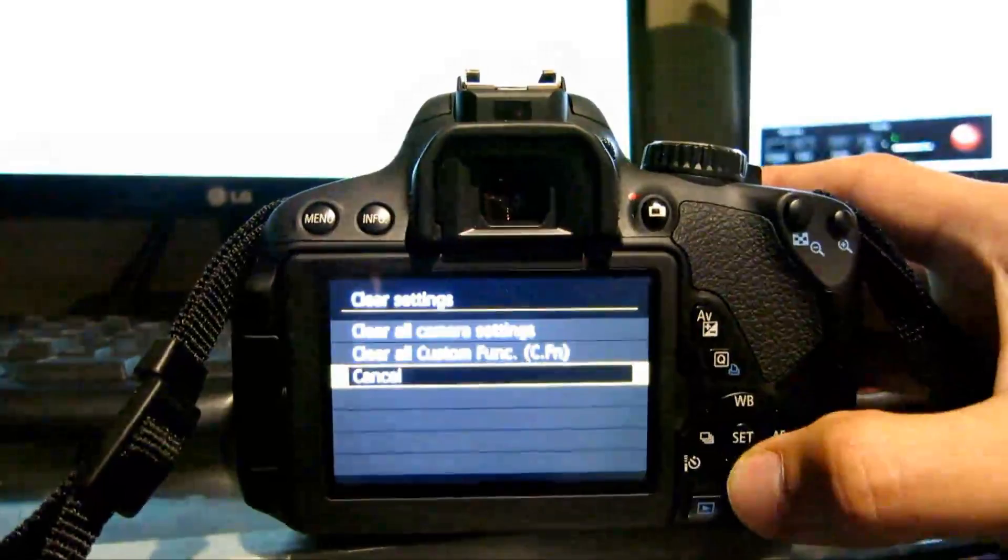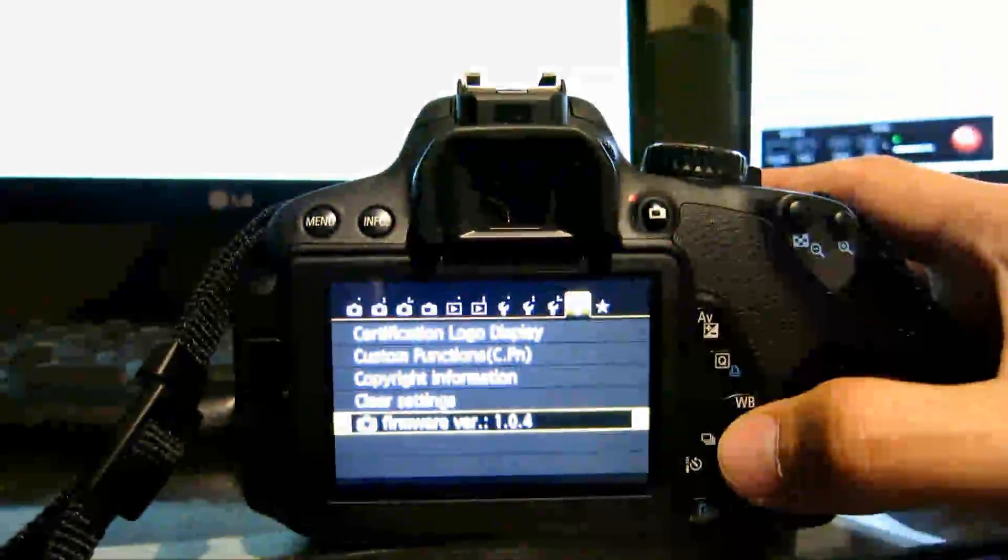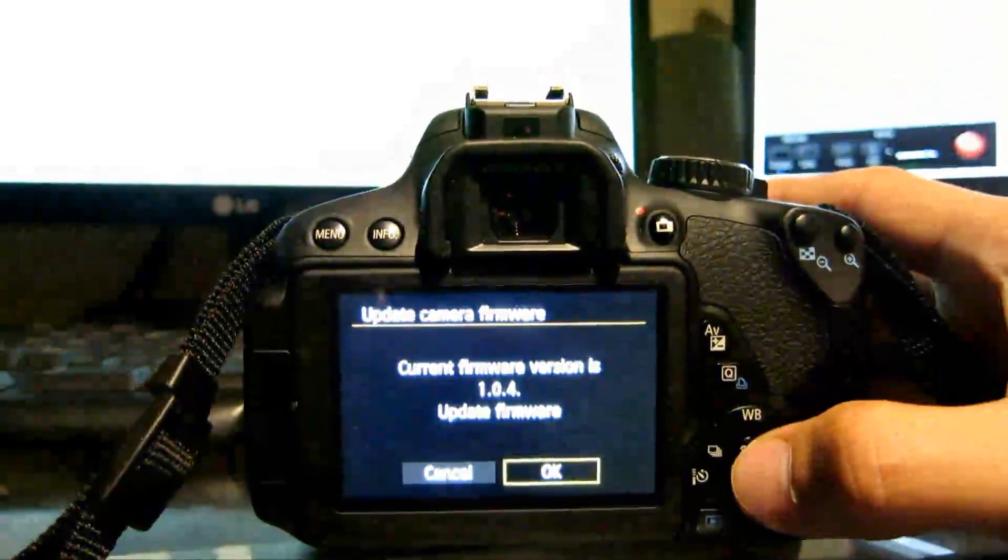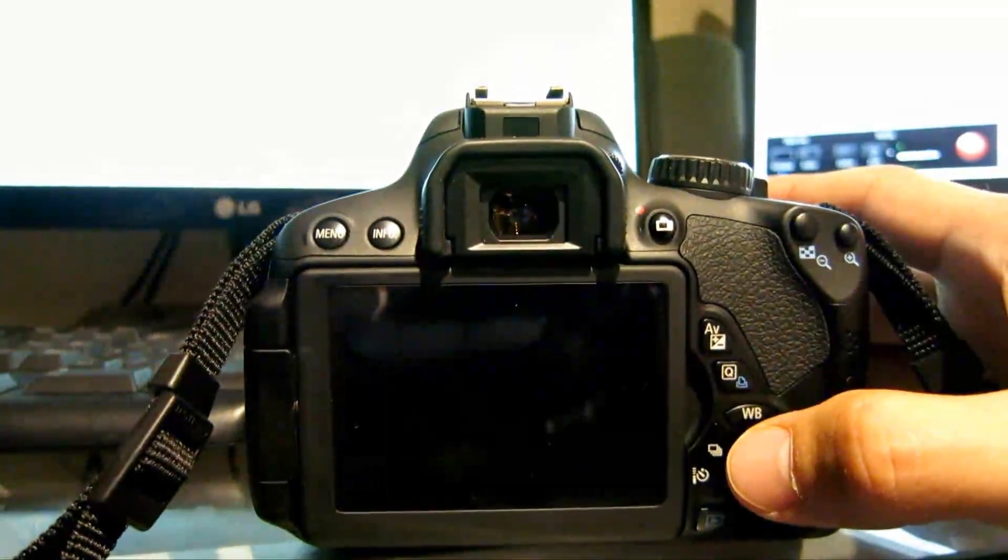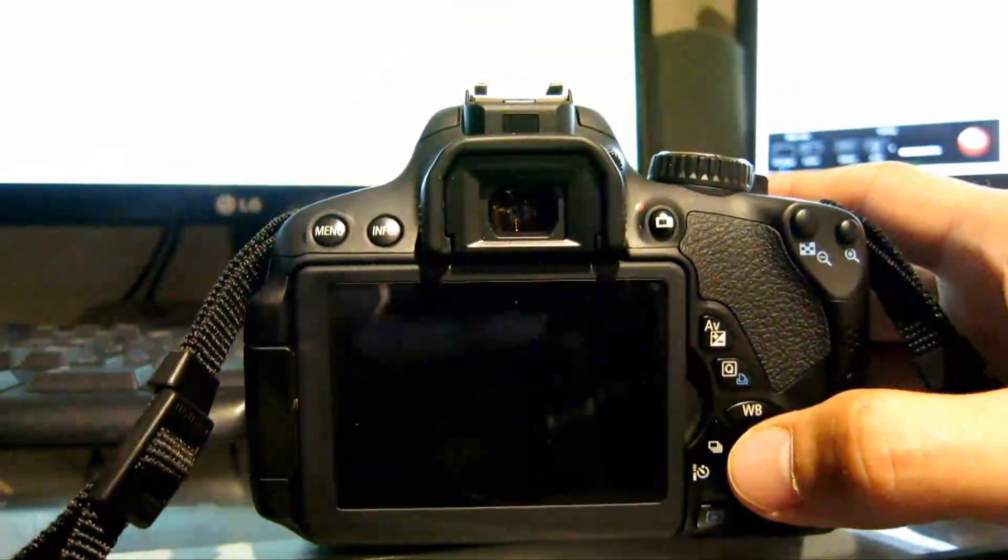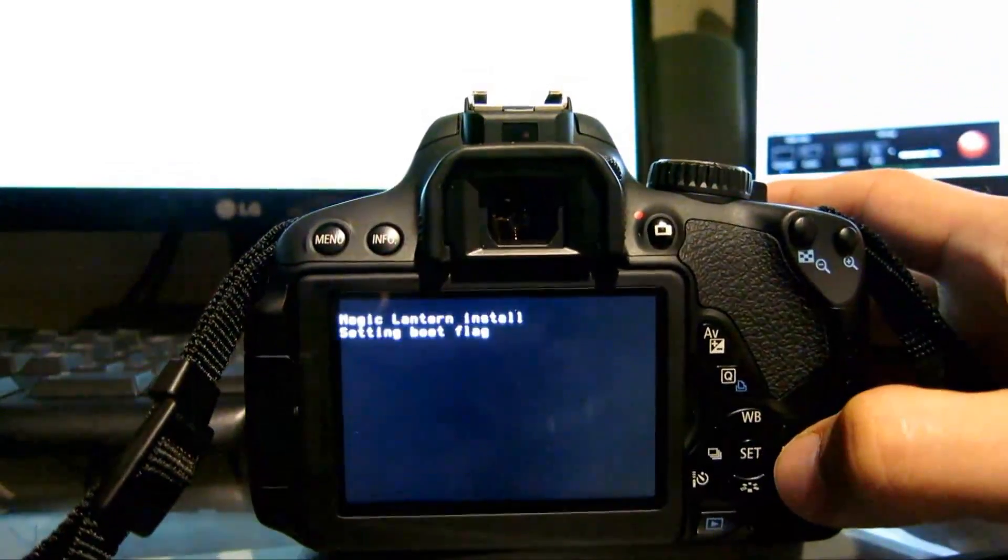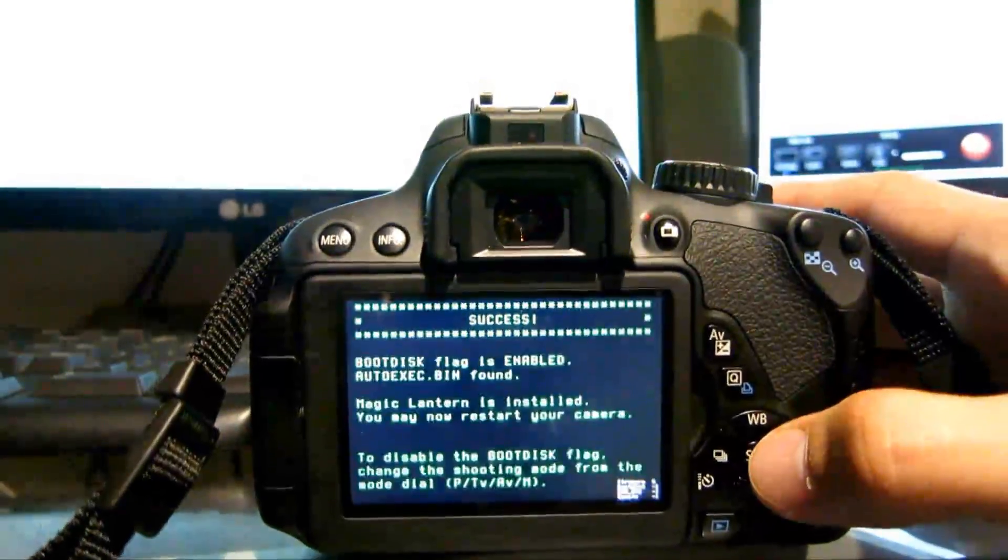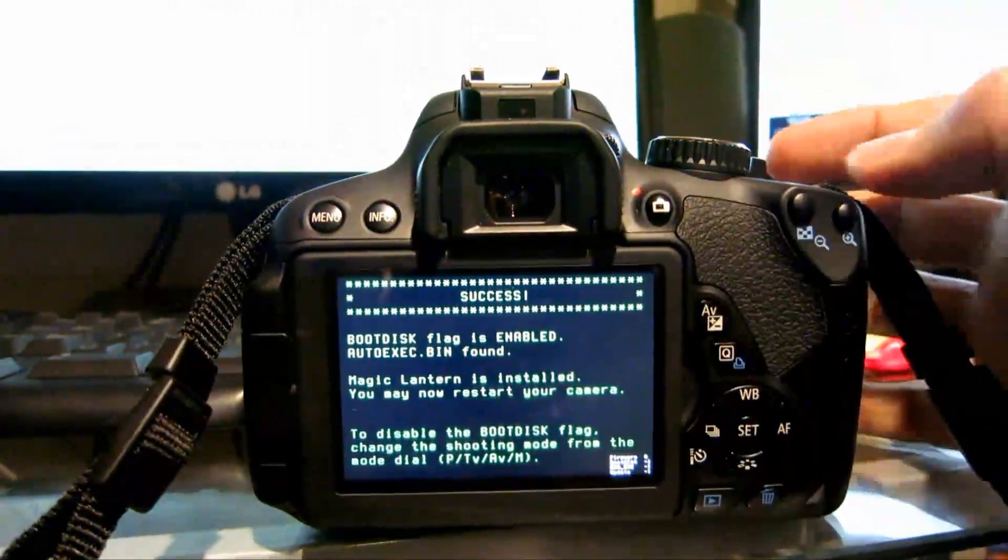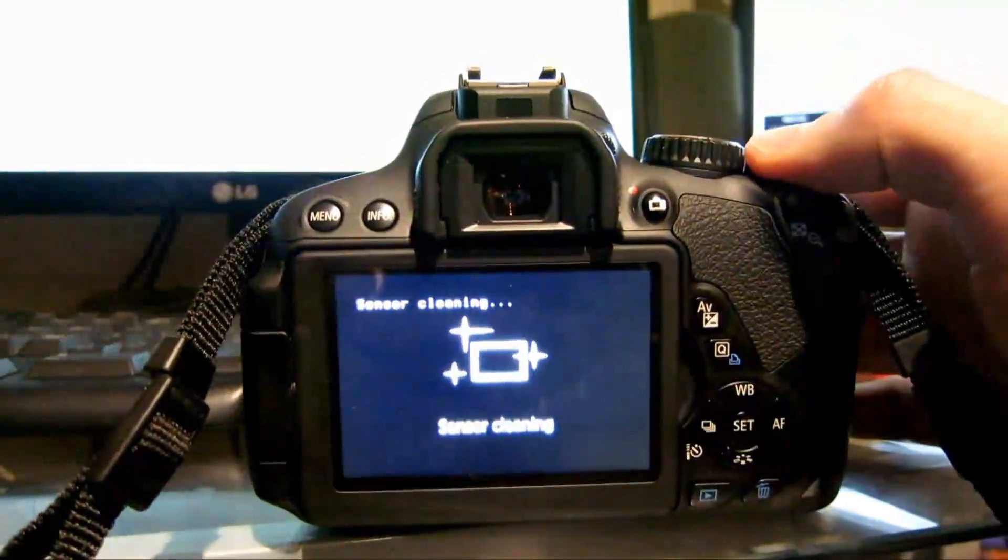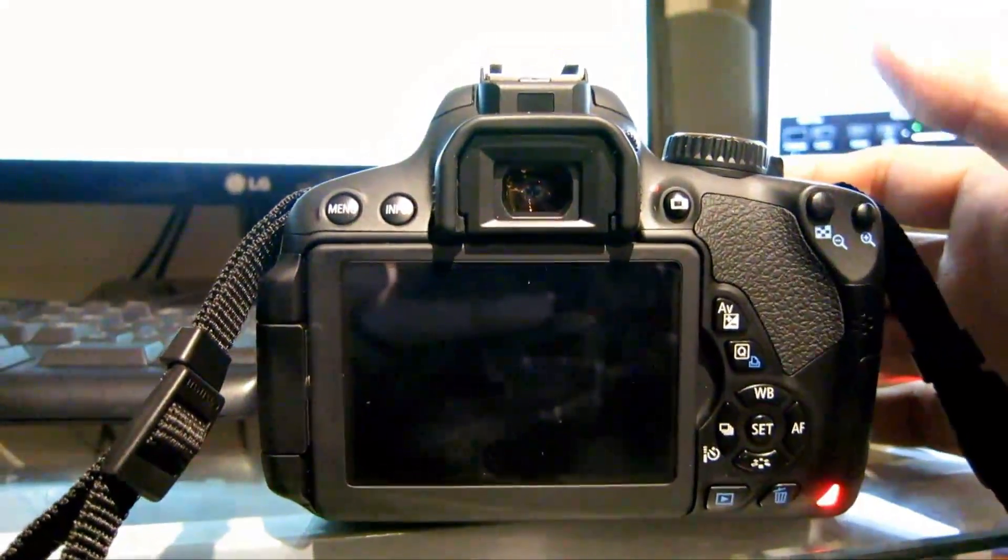After I'm done with that, I want to do a firmware update. Click okay. So now I need to restart my camera. Turn it off. Turn it back on again.